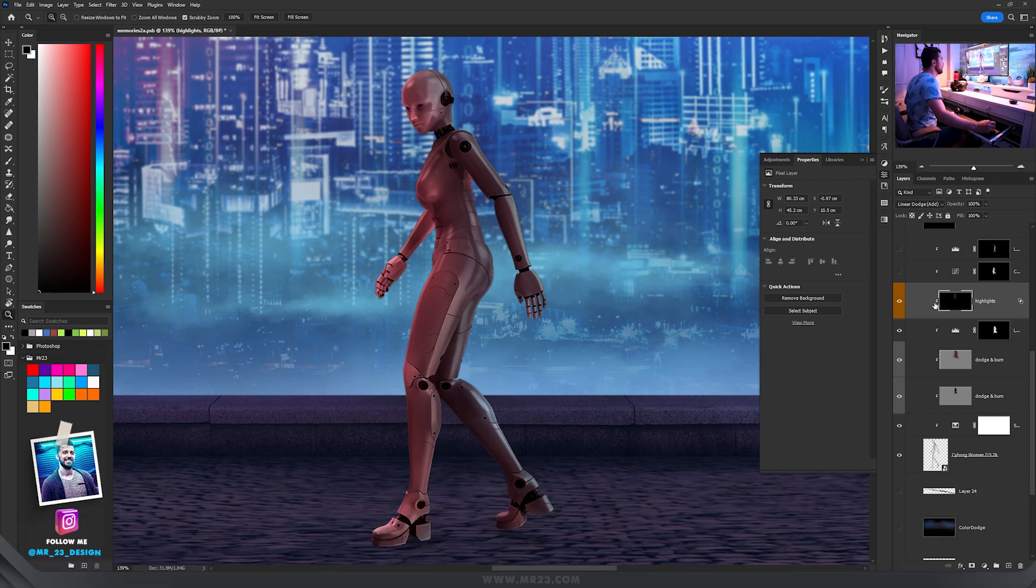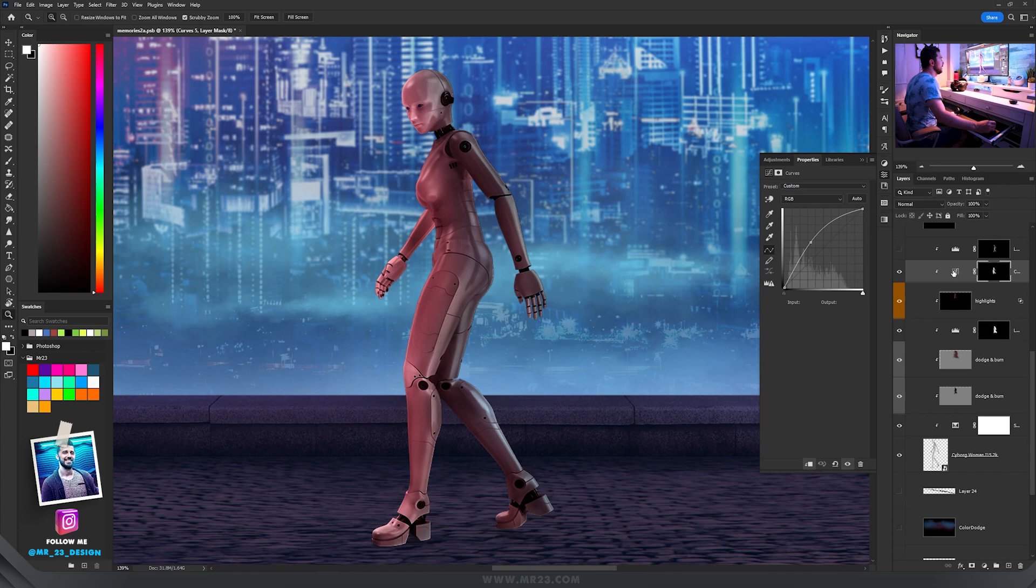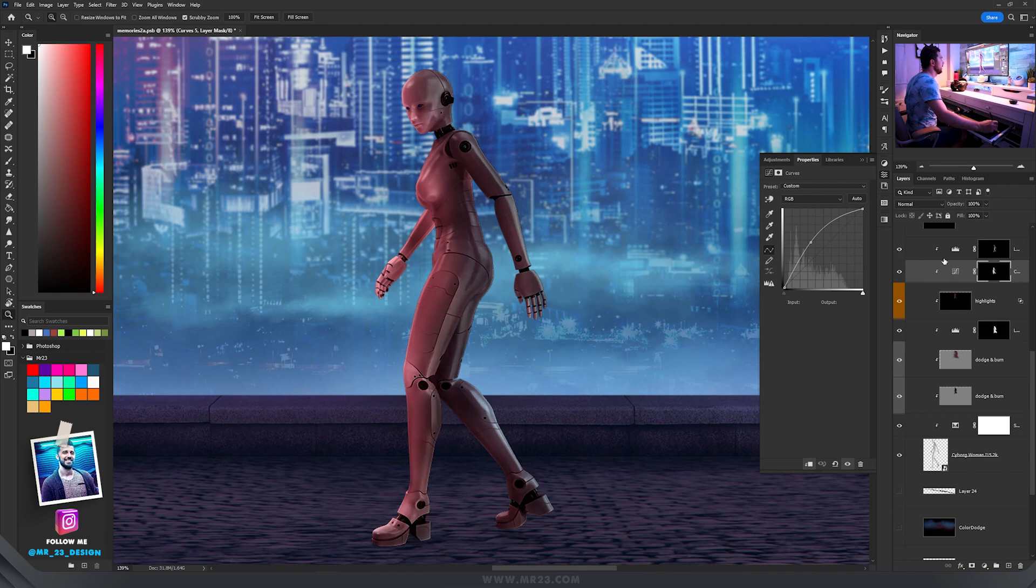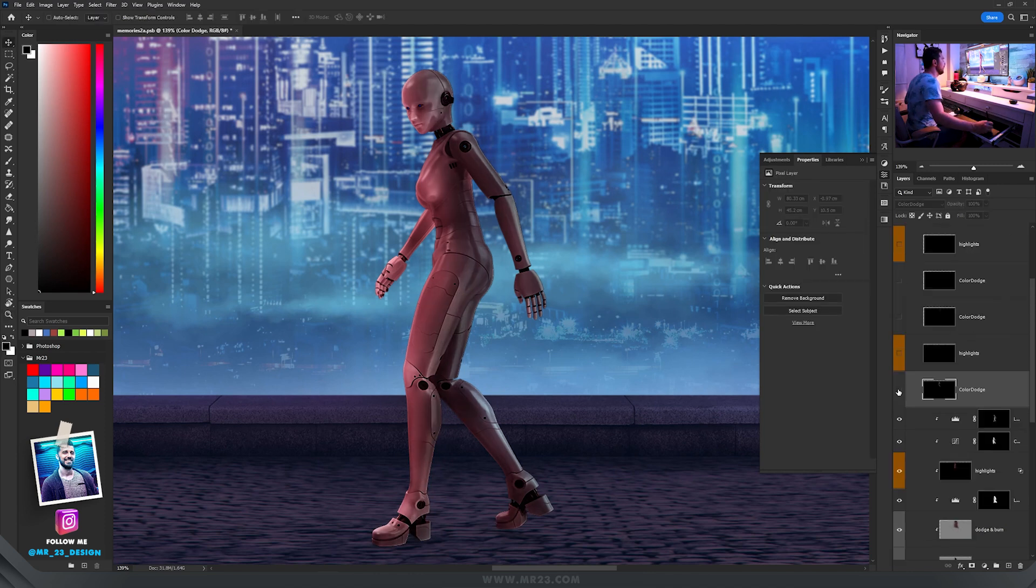Then with curves I increased the brightness on the left side and then I did the opposite to the right side.